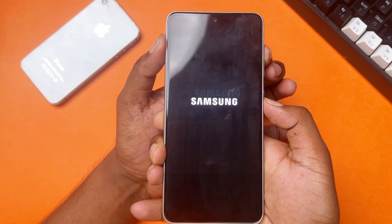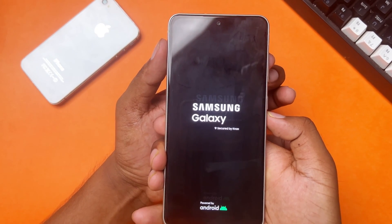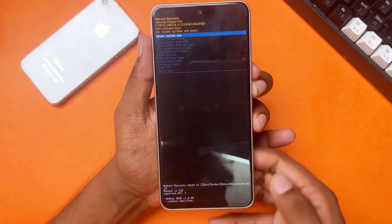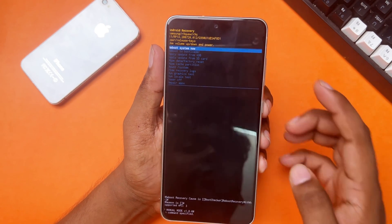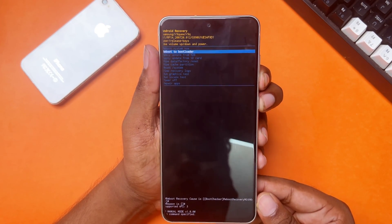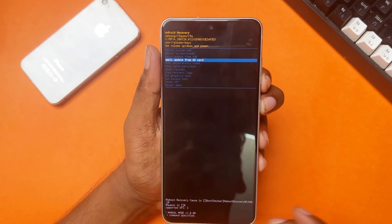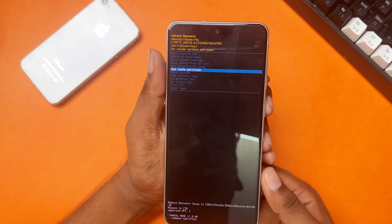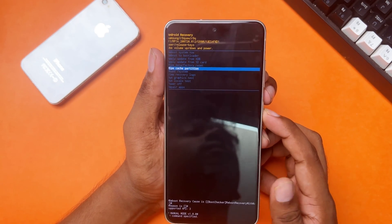Use the volume down button to find the wipe cache partition option and press the power button. Then press the volume down button and select yes, and press the power button to confirm. Your temp files are now permanently deleted.